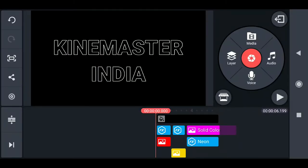Hello guys, this is Mogesh from FuseTube. Today I'm going to teach you about how to create a simple Neon Outline Text Effect inside KineMaster like this.